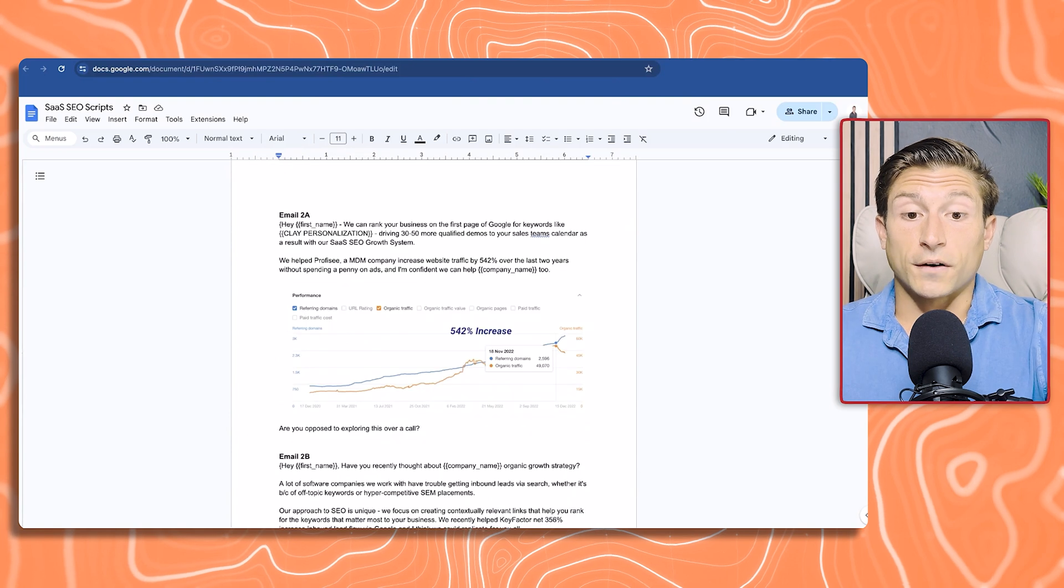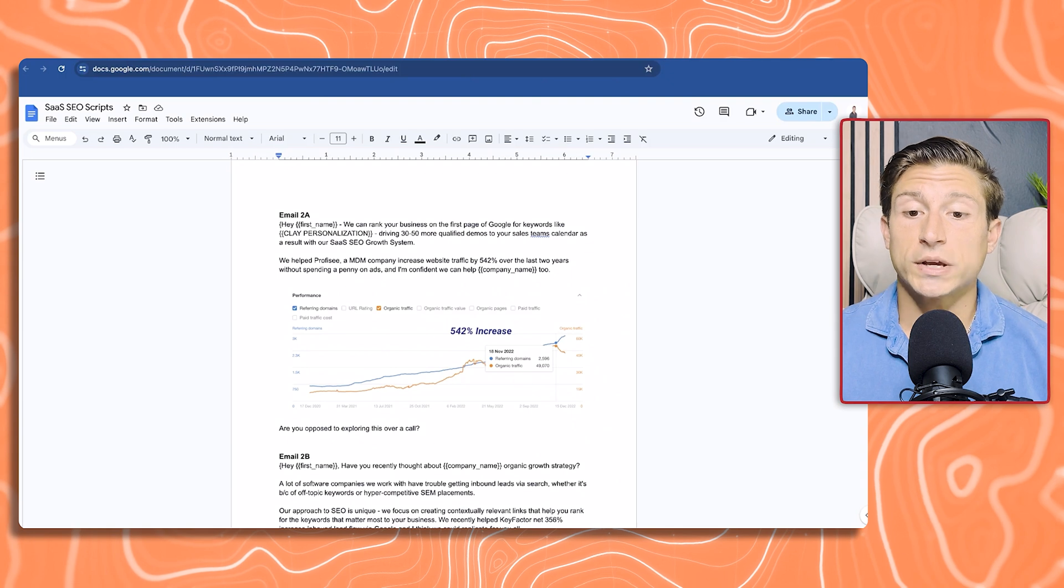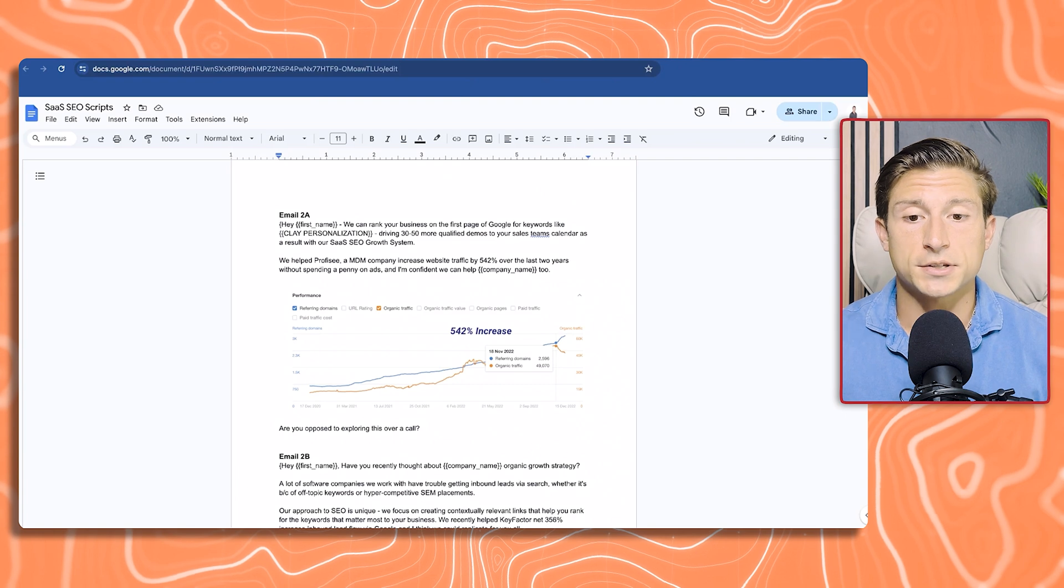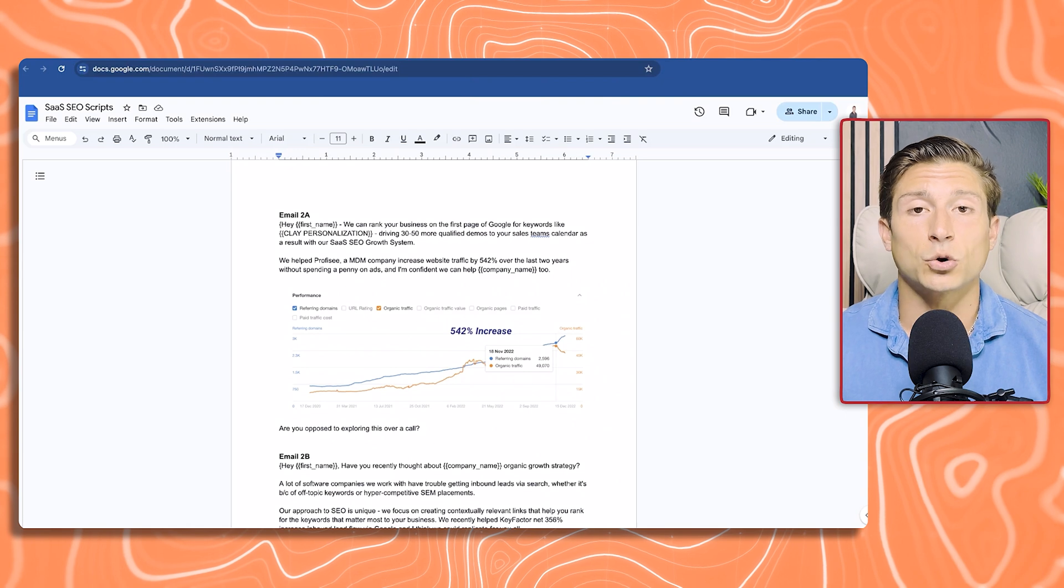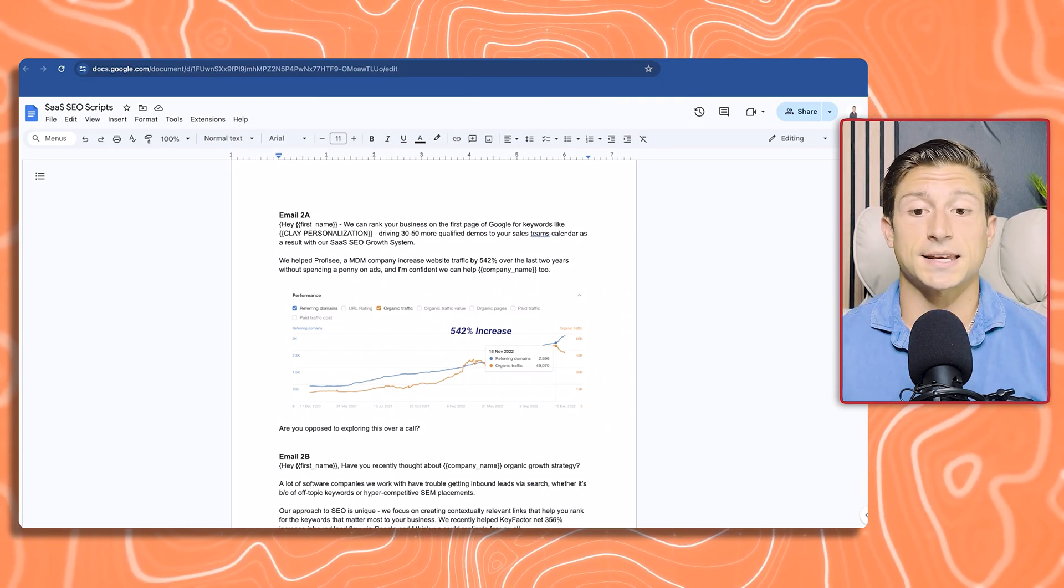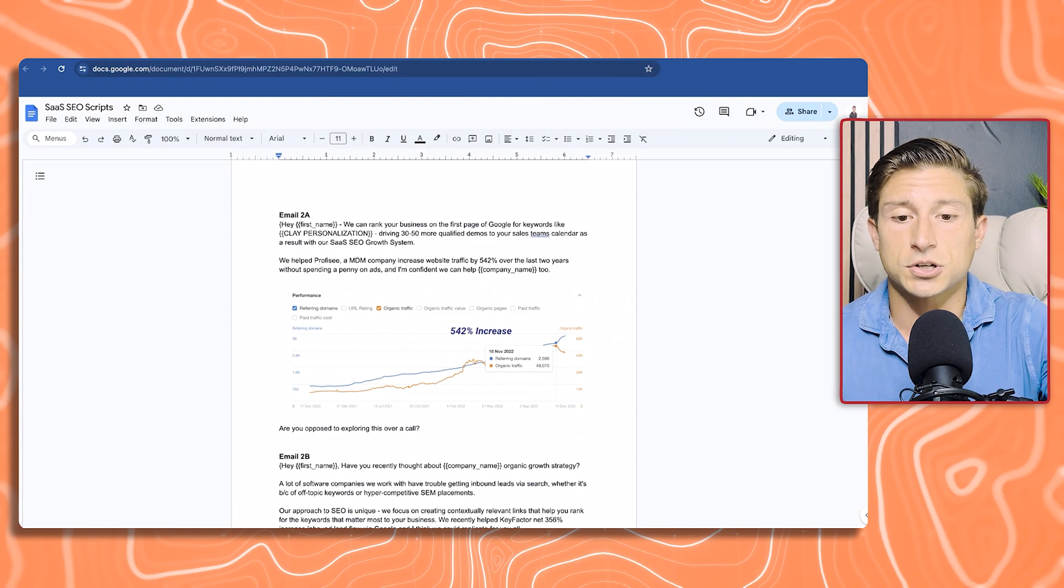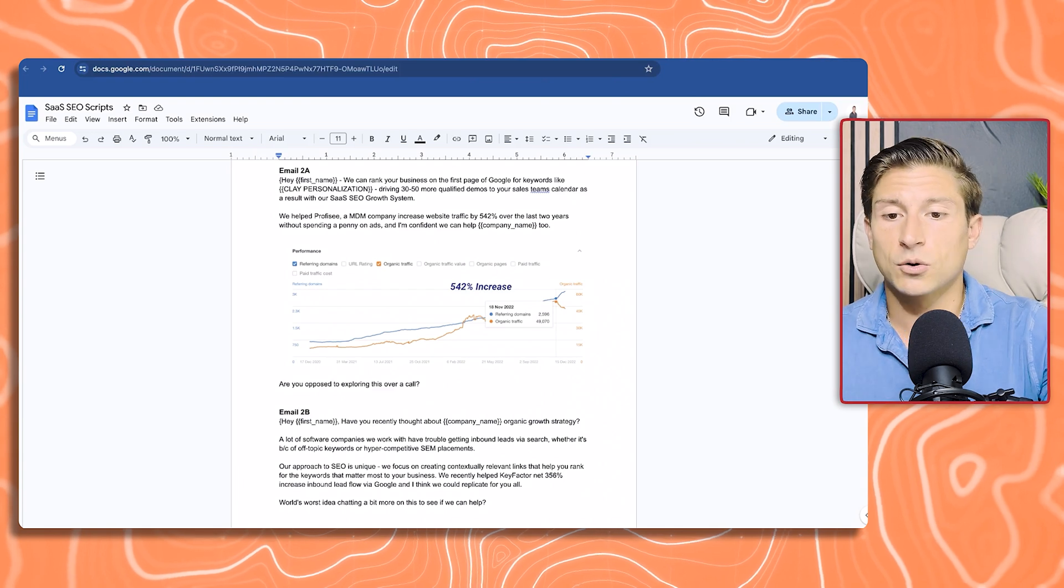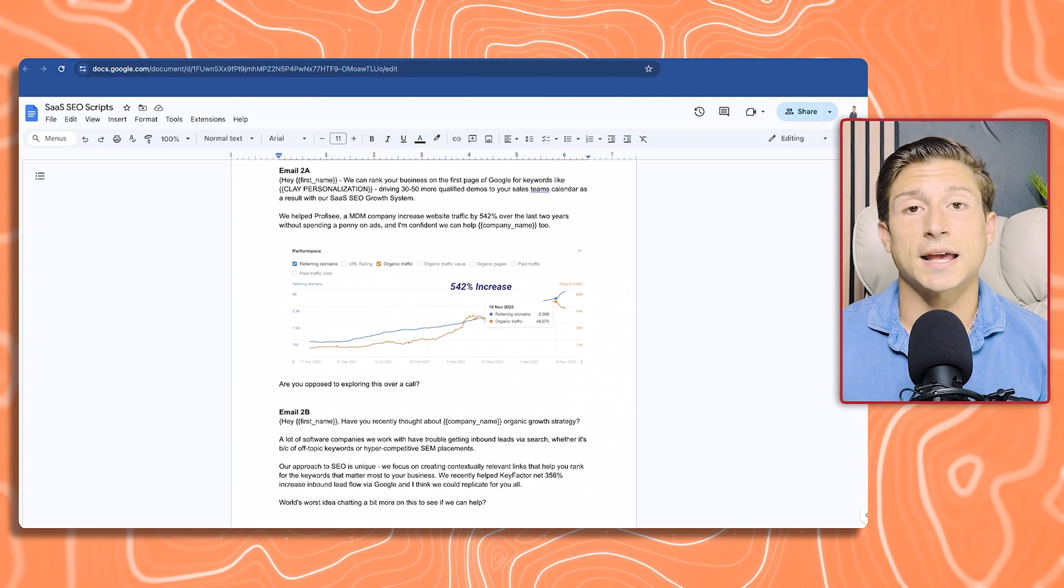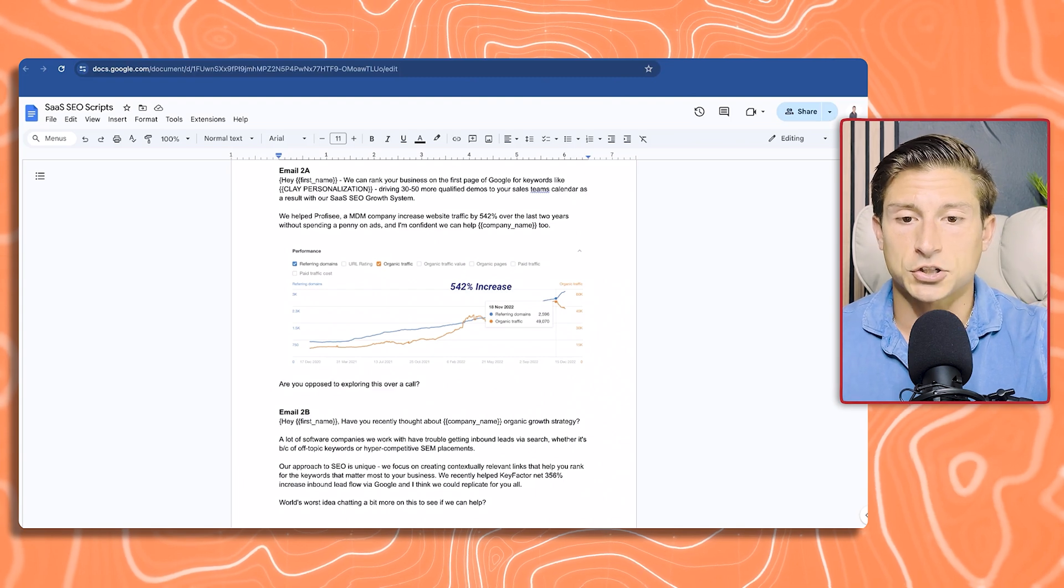Jumping on email 2 now, we've also used that Clay personalization, the AI tool, which I'm going to show you in step three. Here we're jumping straight into the pitch. We can rank your business on the first page of Google for keywords like X, Y, and Z, which are pulled from their website using AI, driving 30 to 50 more qualified demos to your sales team's calendar as a result with our SaaS SEO growth system. That's our unique mechanism. Here, we jump into the case study by showing a graph of the results that we've been able to generate for one of our clients. Are you opposed to exploring this over a call?